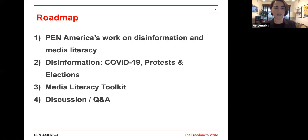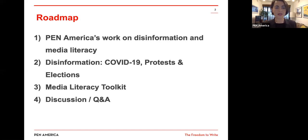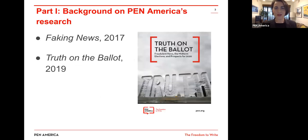The heart of our work is our media literacy toolkit — the tips and concrete resources you can implement in your daily digital practices to better understand and identify misinformation and disinformation. We will be covering the differences between all of that. Then we're going to close with discussion, which I always love. Without further ado, I want to introduce you all to some of what PEN America does in this space.